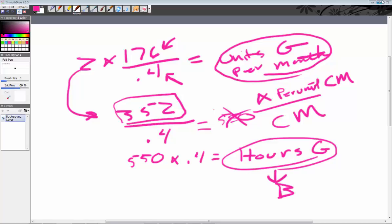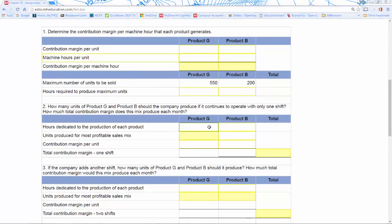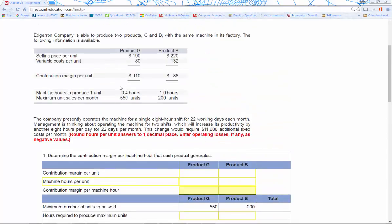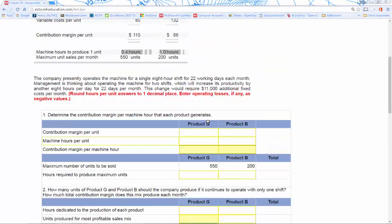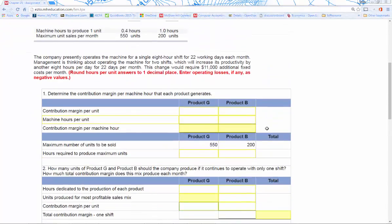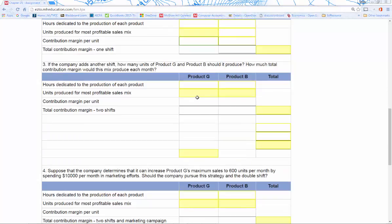Going back to our table: the hours dedicated to each product — that's the split we just talked about. Units produced for the most profitable sales mix is calculated by dividing hours by 0.4 for product G and by one for product B. Then we plug in our contribution margin per unit and multiply that out, and that gives us total contribution margin for two shifts.